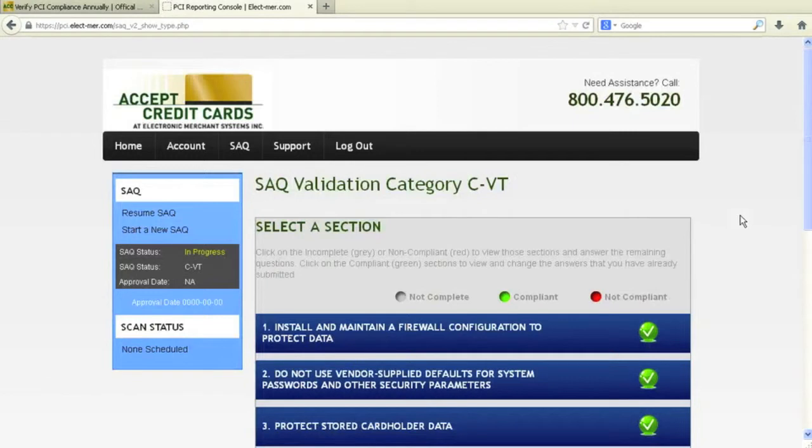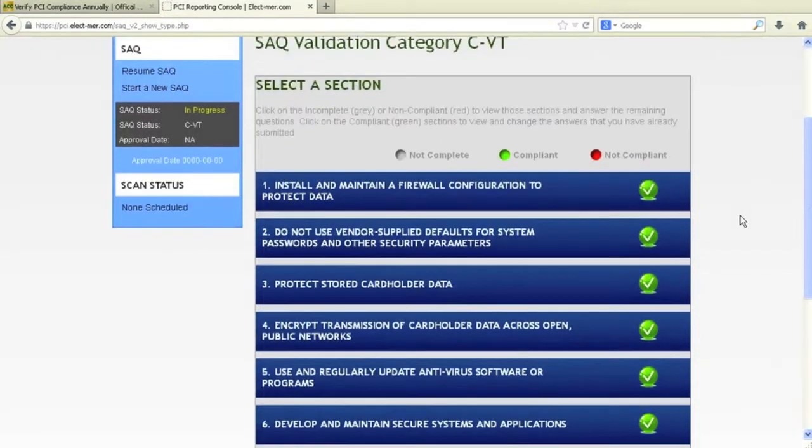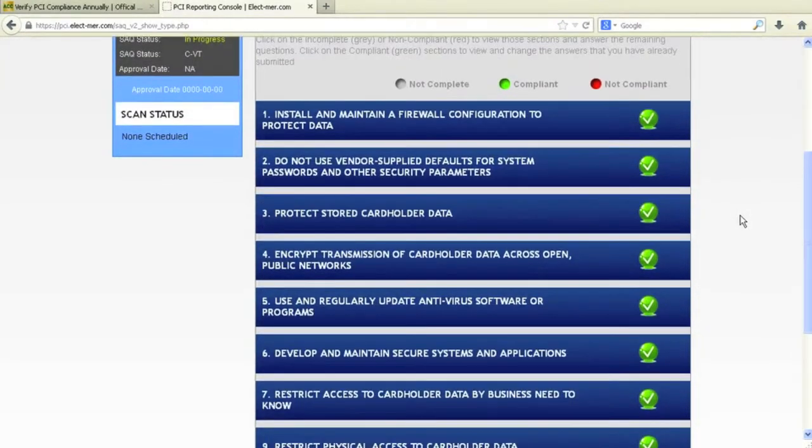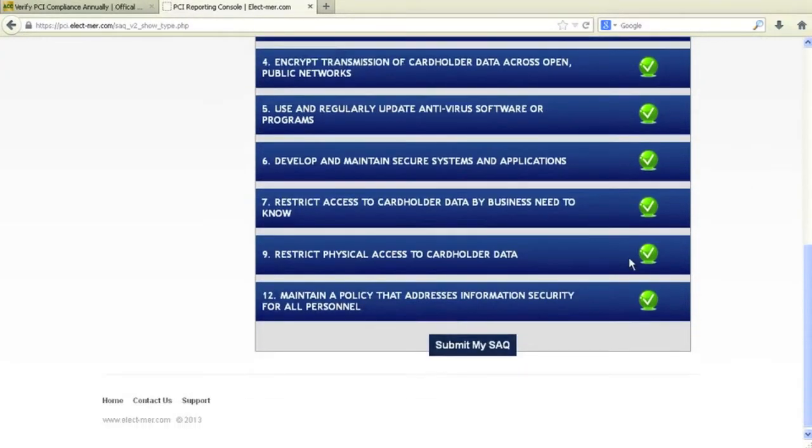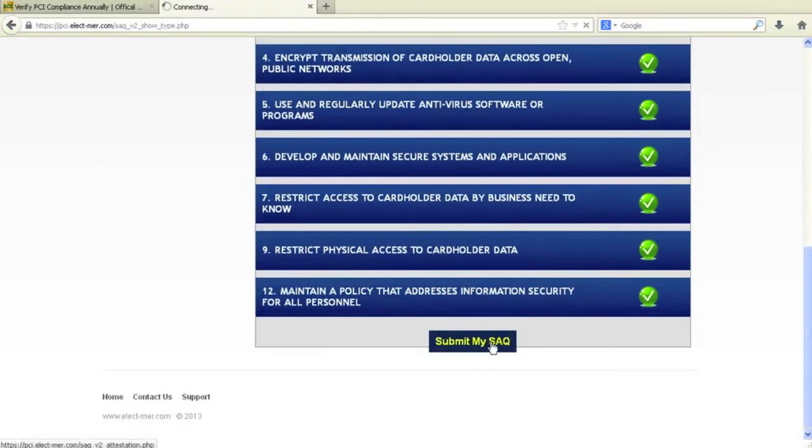If the following page does not contain nine check marks, please give us a call. Otherwise, just click submit my SAQ.